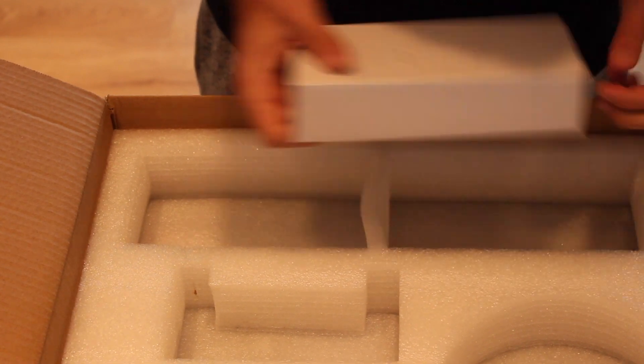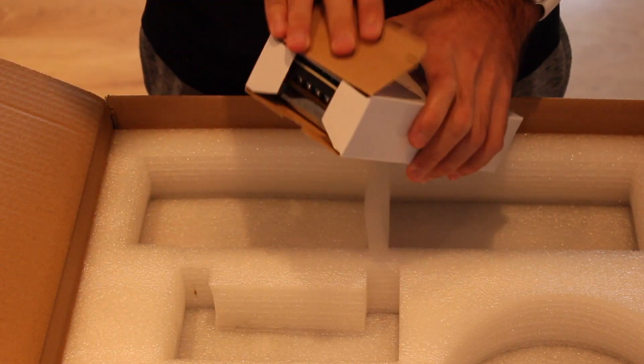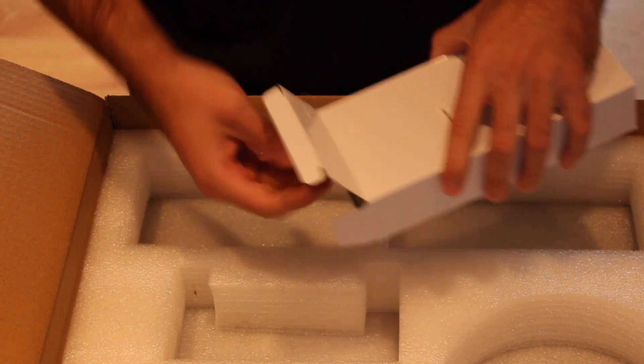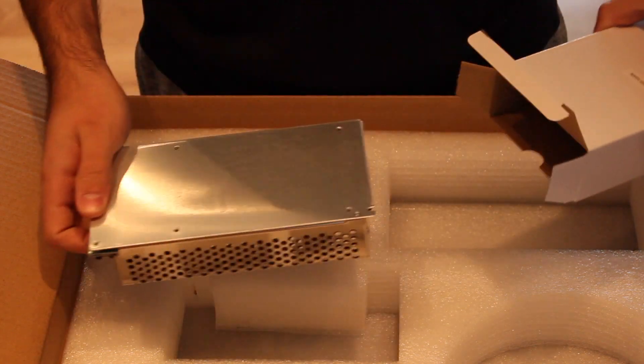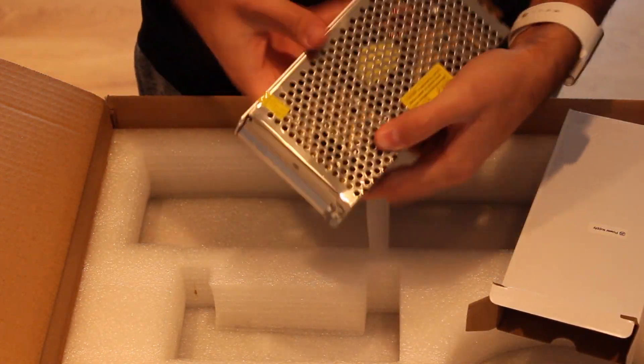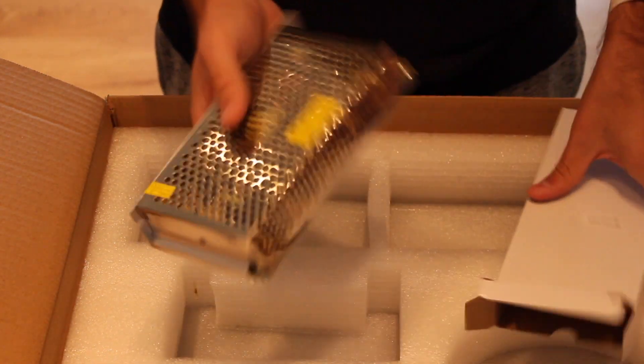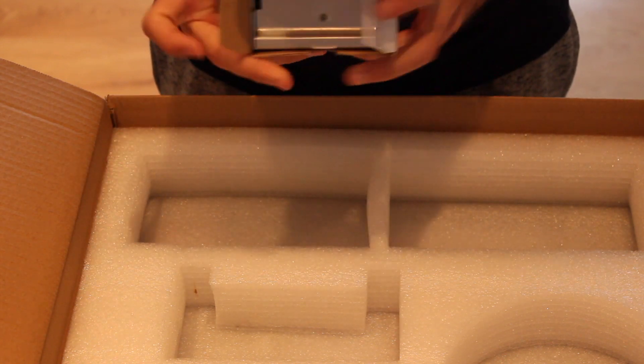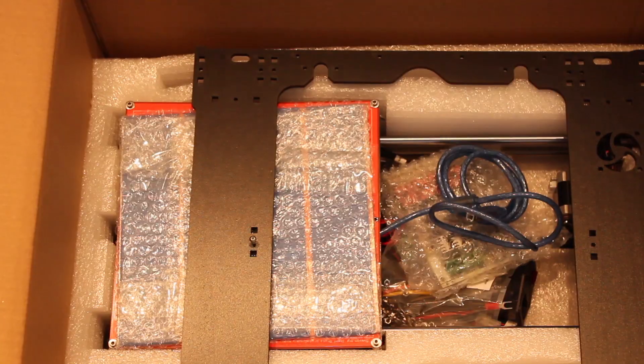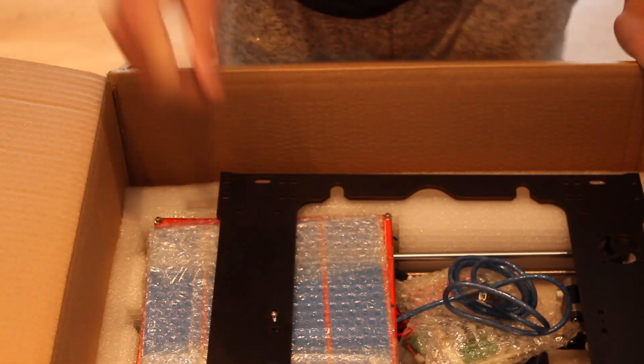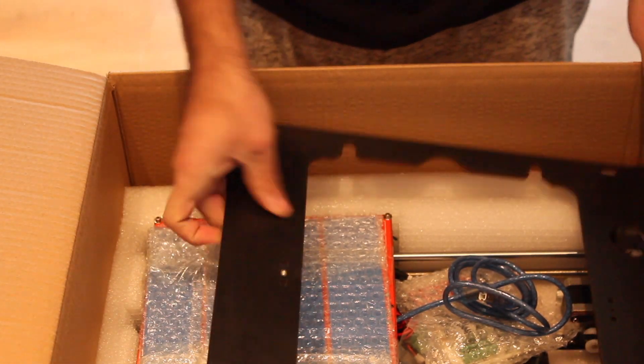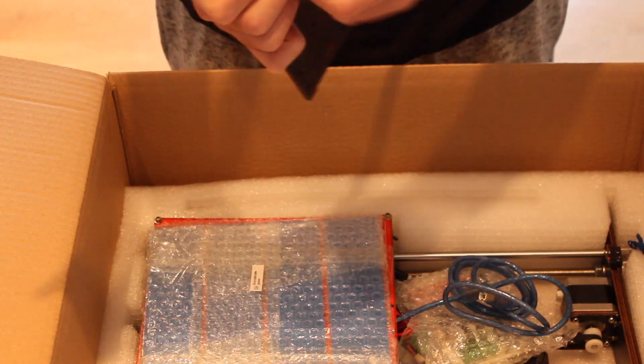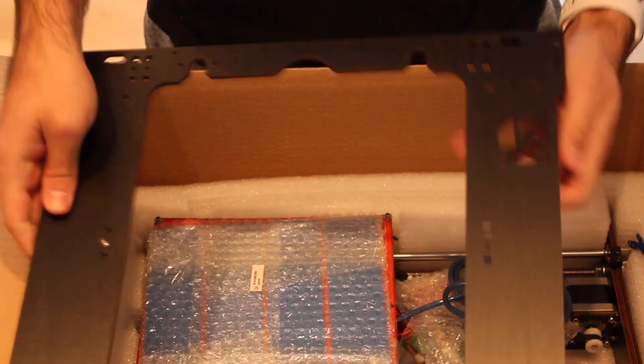And here, inside the box, yeah, this is the power supply. This is not everything. This is the second floor of the box. Here we can find the frame that has a screw in it, I don't know why.